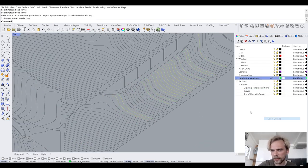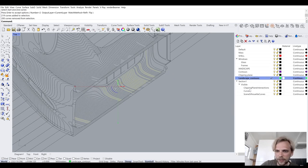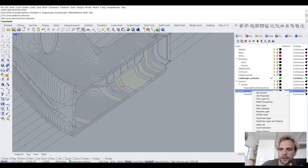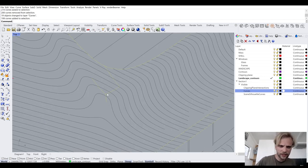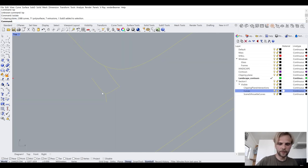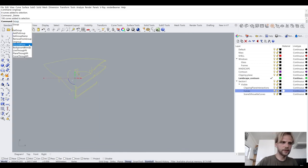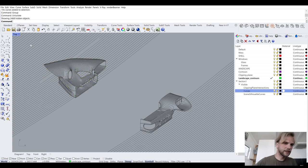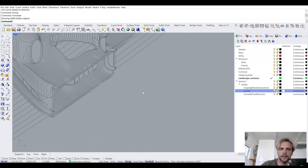I'll select the landscape contours, unselect everything else, and change the layer to the curves layer so that everything has the correct line properties. The cleaning-up process is literally: isolate, ungroup, delete, select, group, unisolate. I've shown you how to clean up that part.